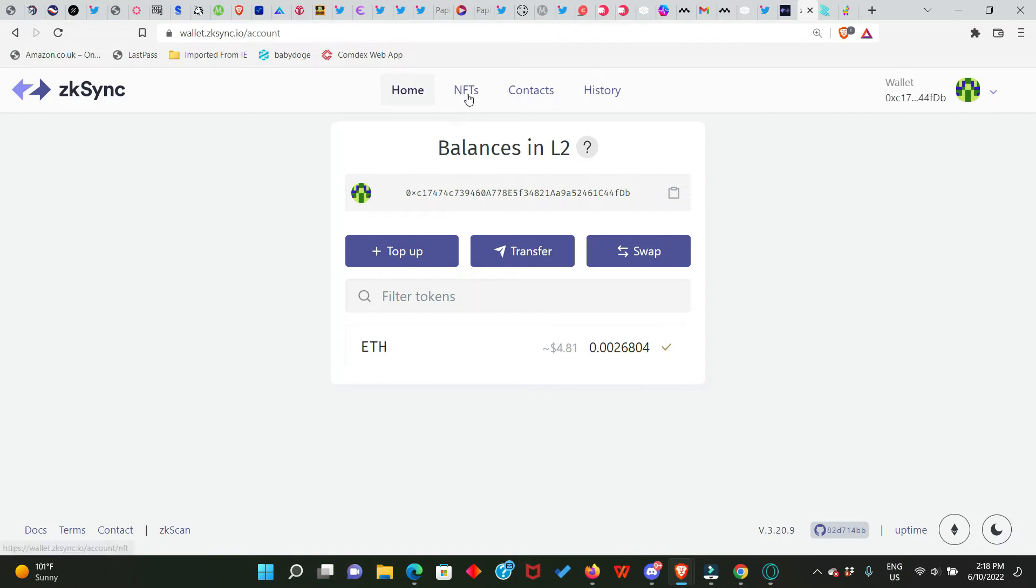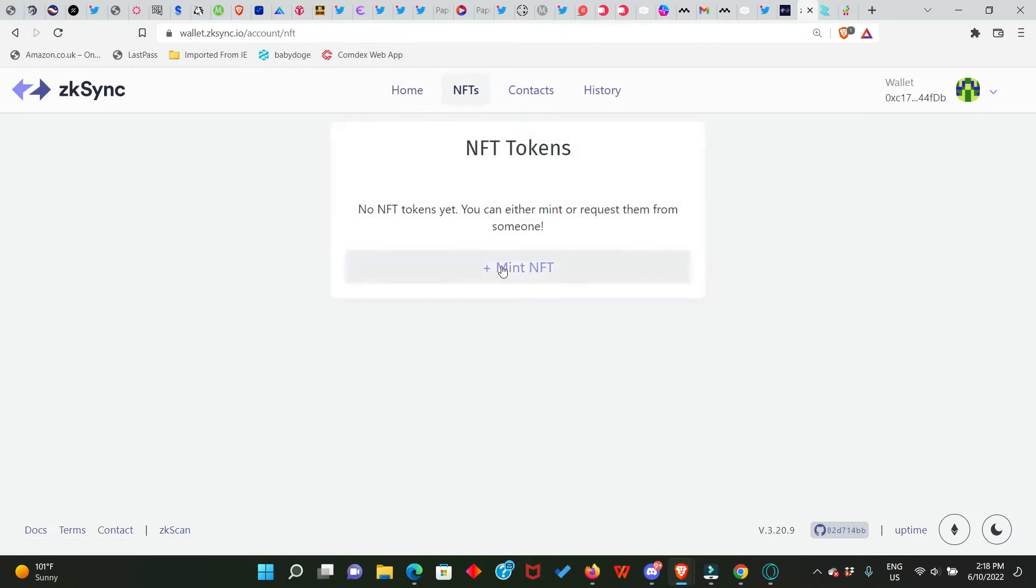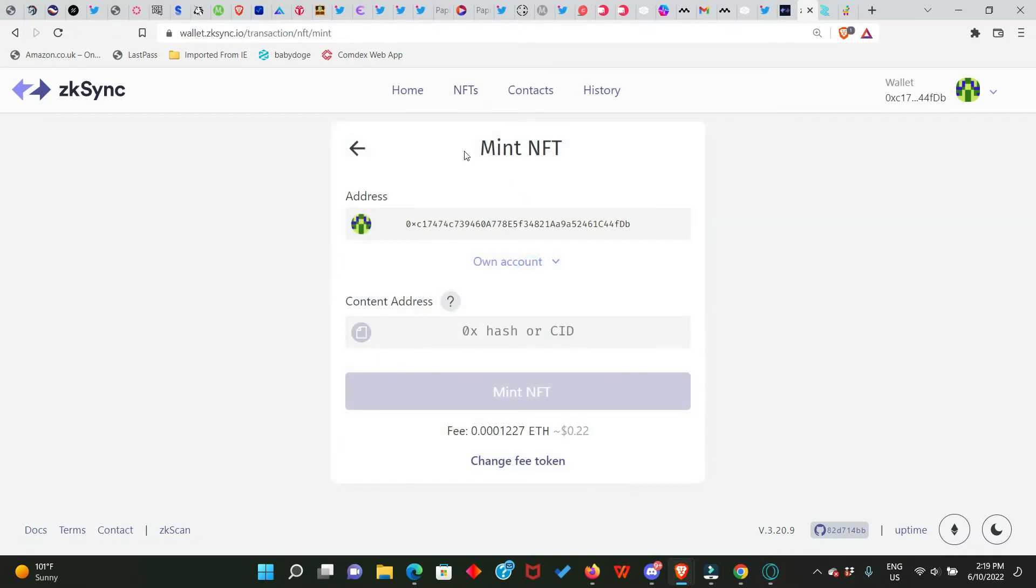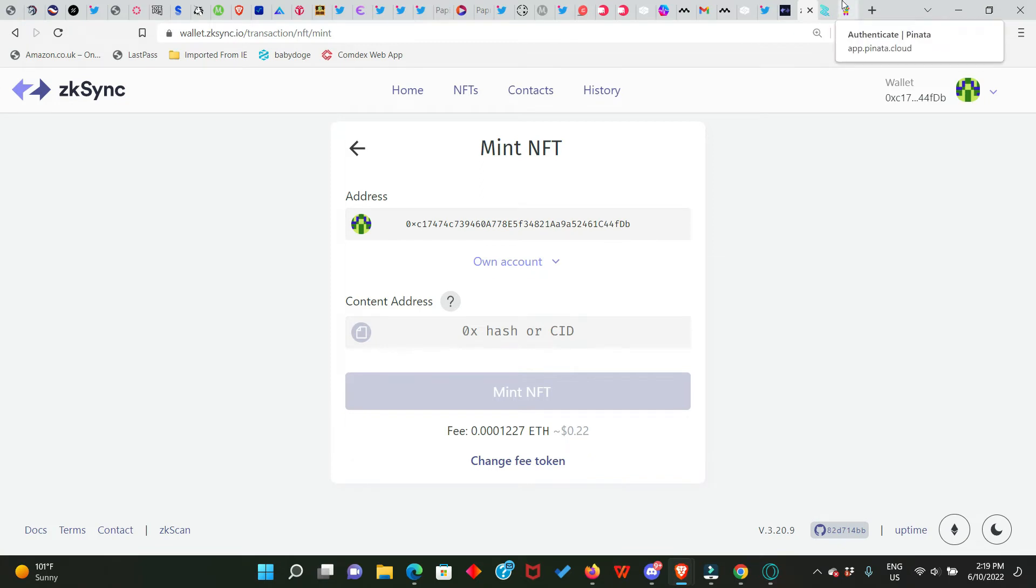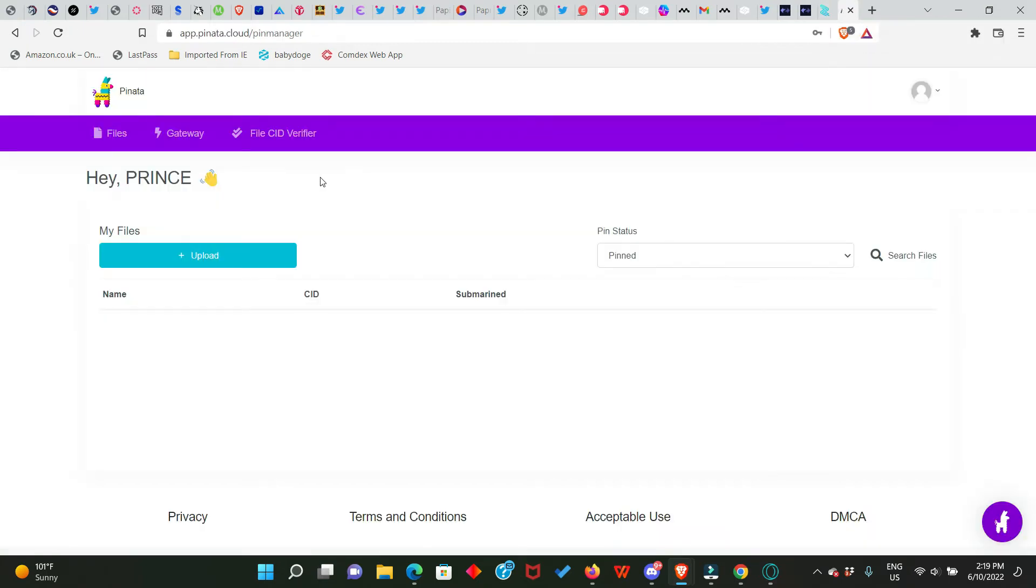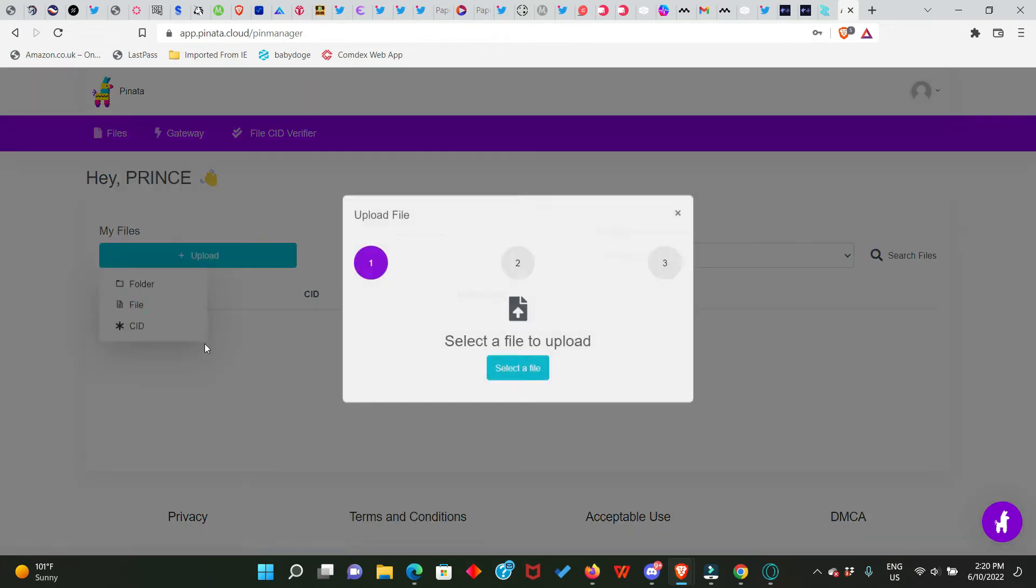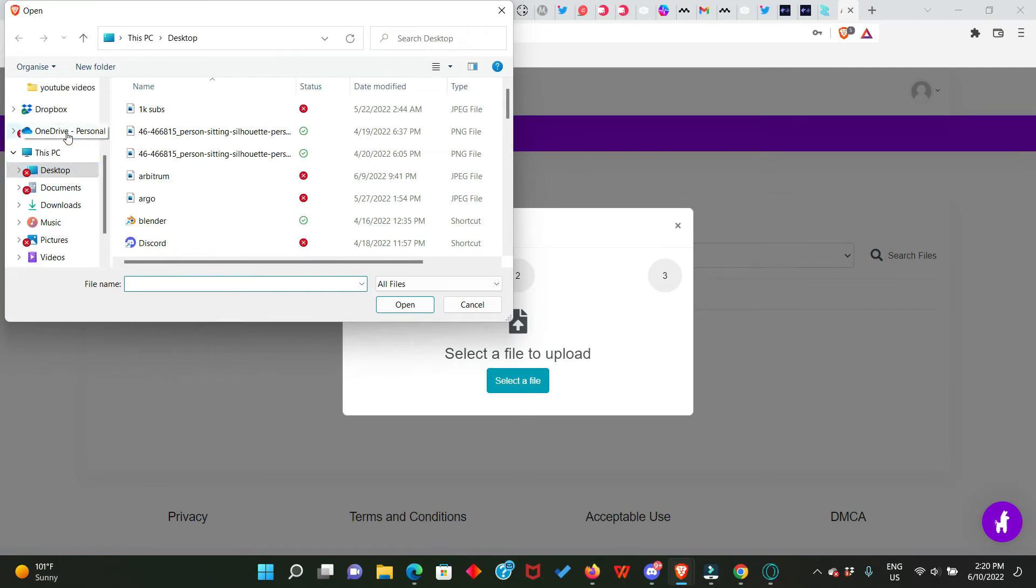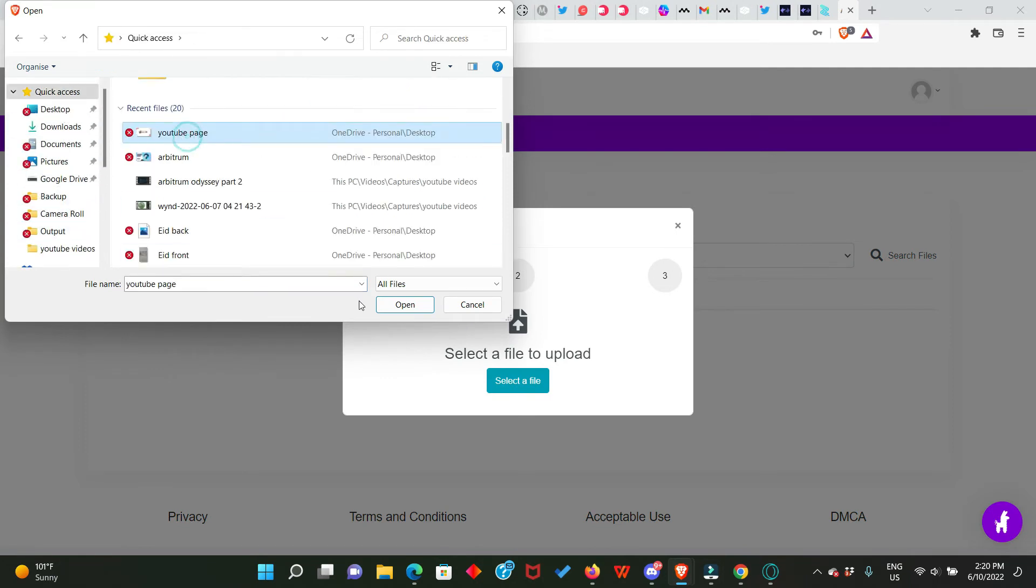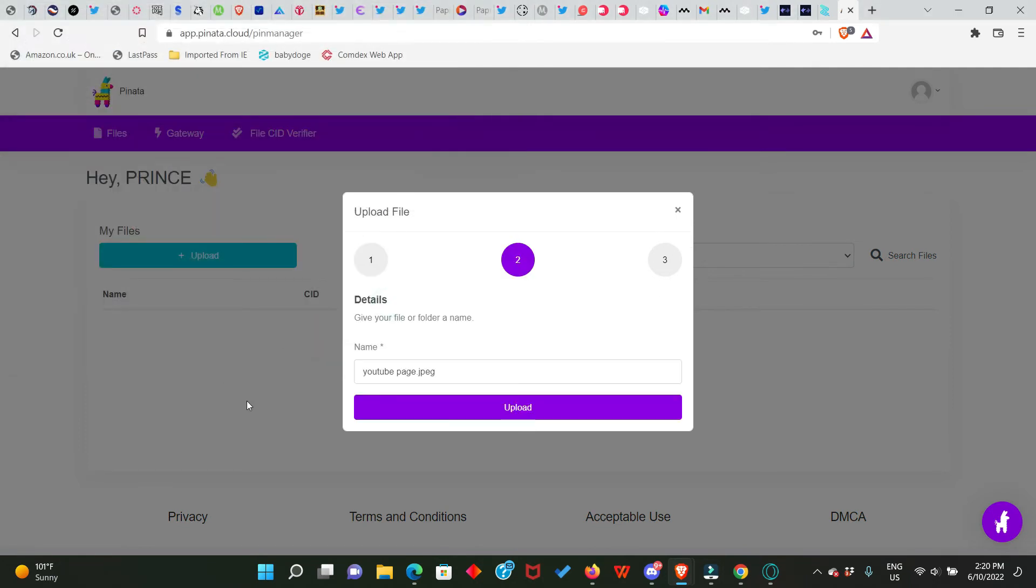is to go to NFTs and we need to mint an NFT. In order to mint the NFT, we need to upload any picture of our choice and get the hash or CID. How do we do that? We go to Pinata. This is a site where you can actually upload a picture as NFT and you get the CID. So here we're going to click on Upload and we click on File and we select a file of our choice. Then click on Upload.